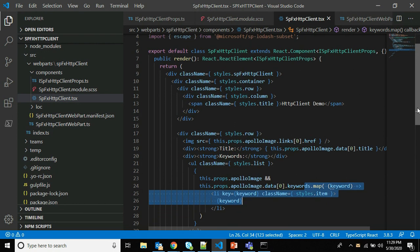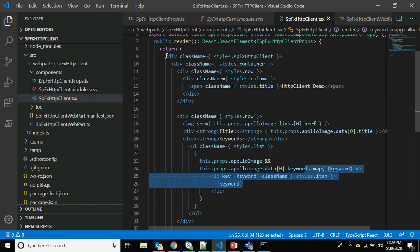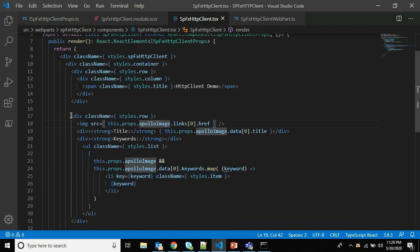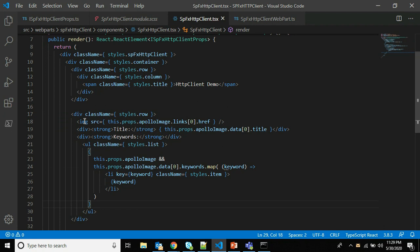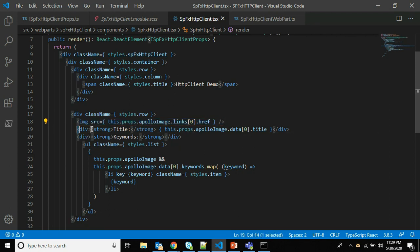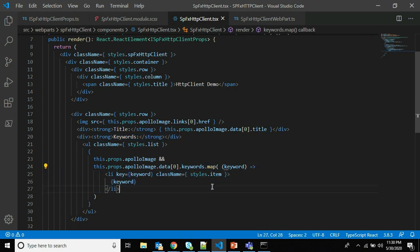The render method creates a list using CSS classes where each item displays an image. The changes I made are: first, it will show the image fetched from the third-party REST API; second, it will show the title; and third, it will show the keywords. Since keywords is a collection, I used the map function to iterate over it. So to summarize: first we updated the public interface for the React component, and second we updated the render method in the TSX file.